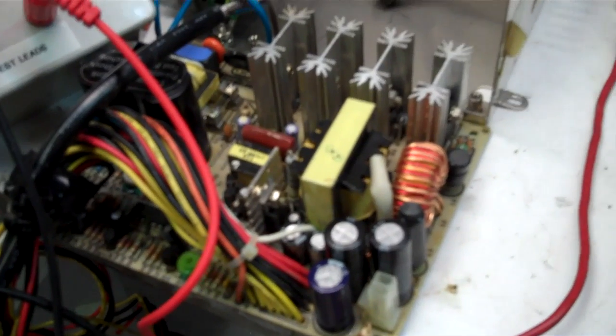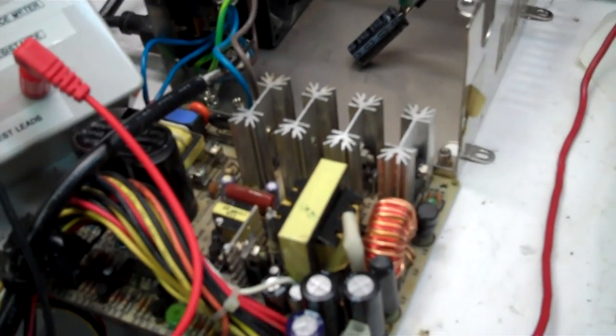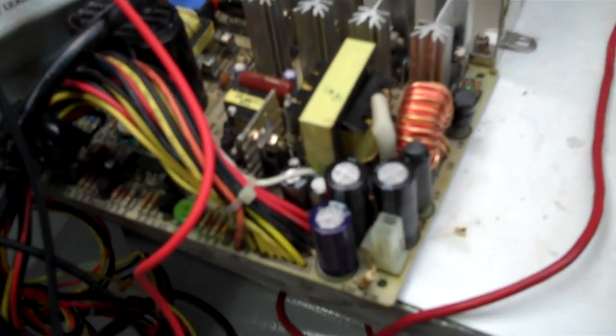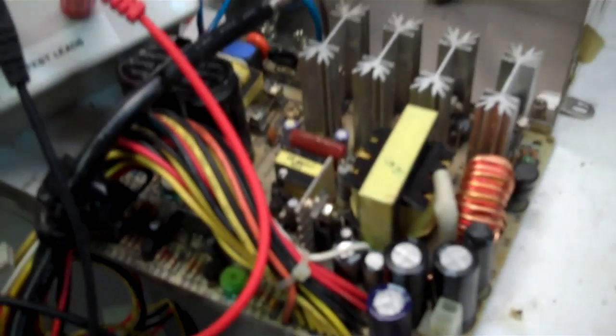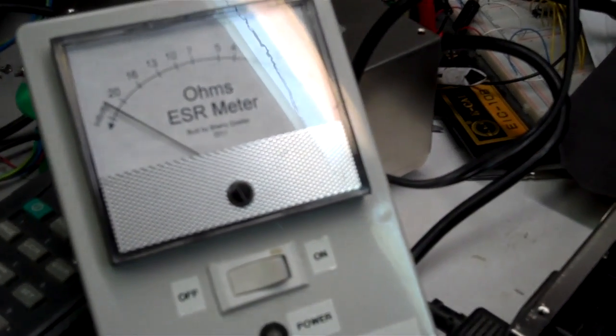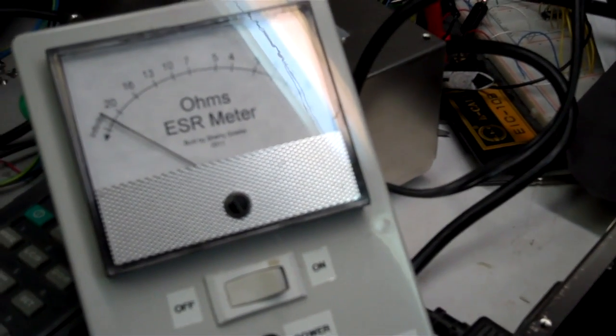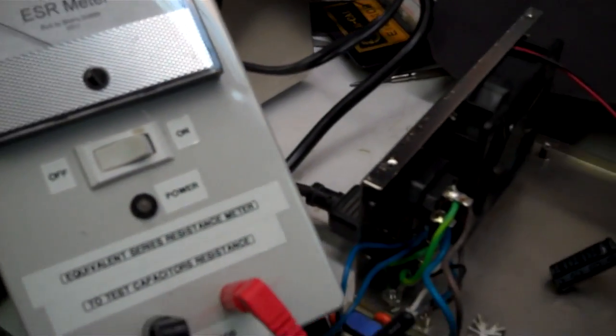So I thought maybe there would be a problem with the capacitors, so the first thing I checked was the capacitors. And lo and behold, I actually found it right off the bat, thanks to the equivalent series resistance meter which is right there. And it was this particular cap that was right there, that's the replacement.